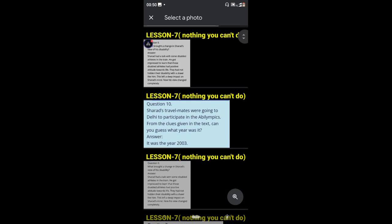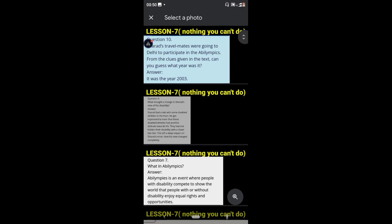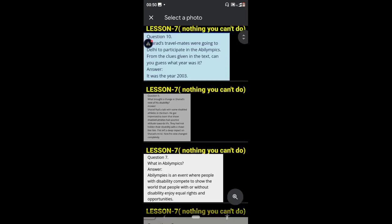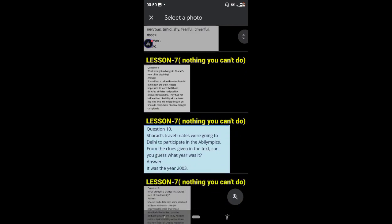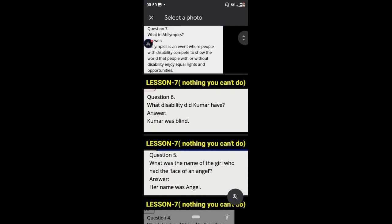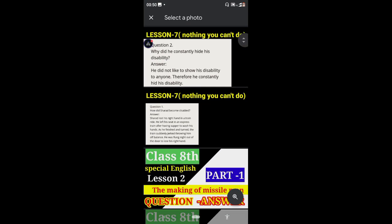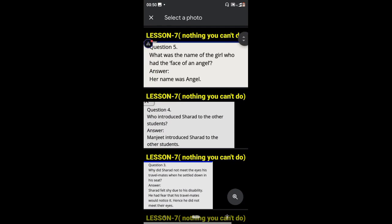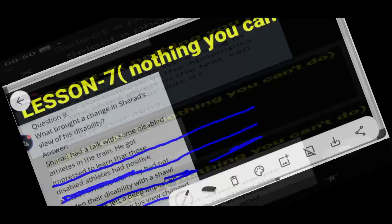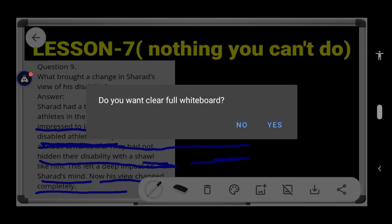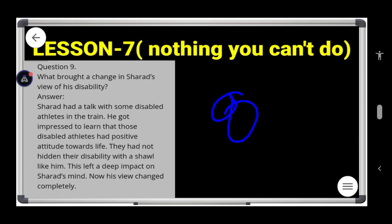Question number eight — I will upload that answer in the next video, or you can get it in the comment section. If you need that answer personally, just write in the comments and I will send it to you. Now let's move to question number nine.